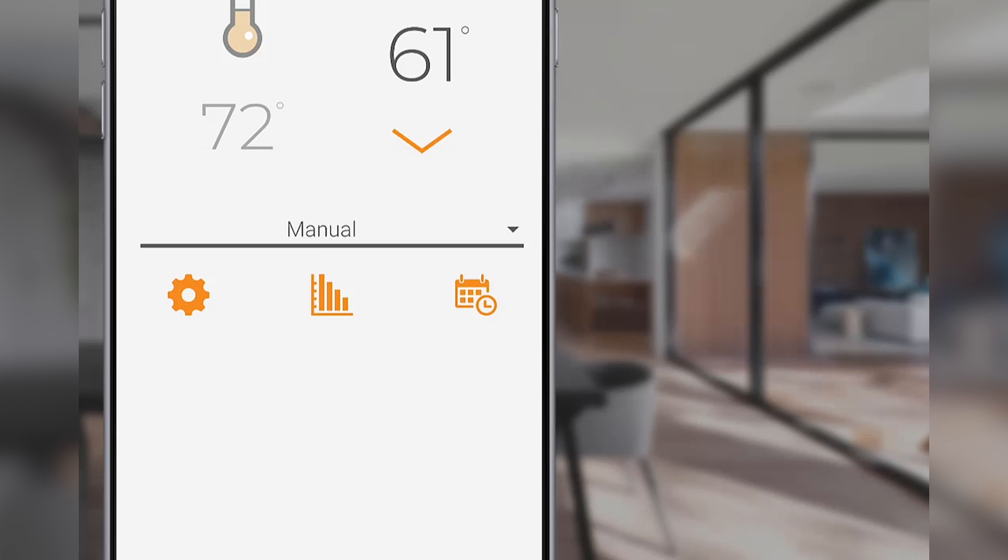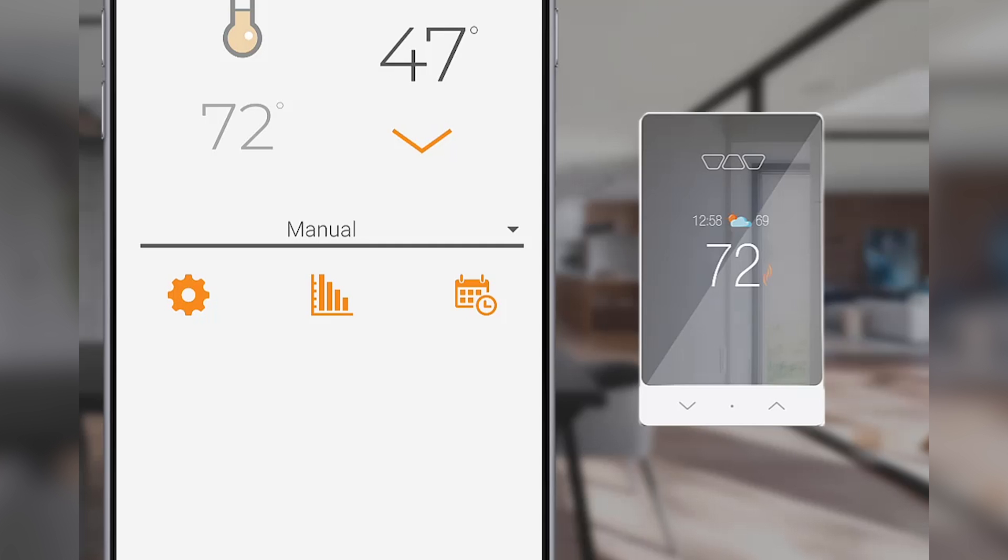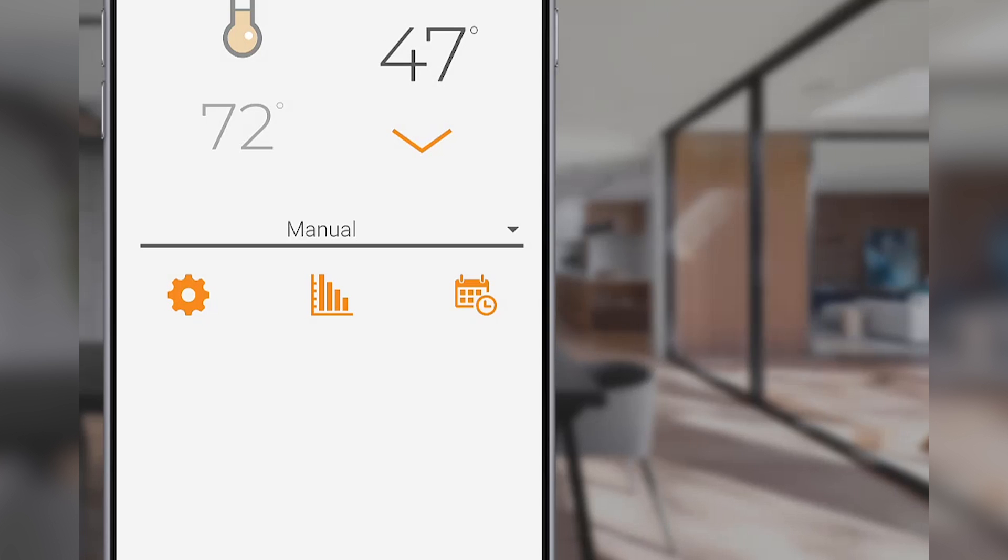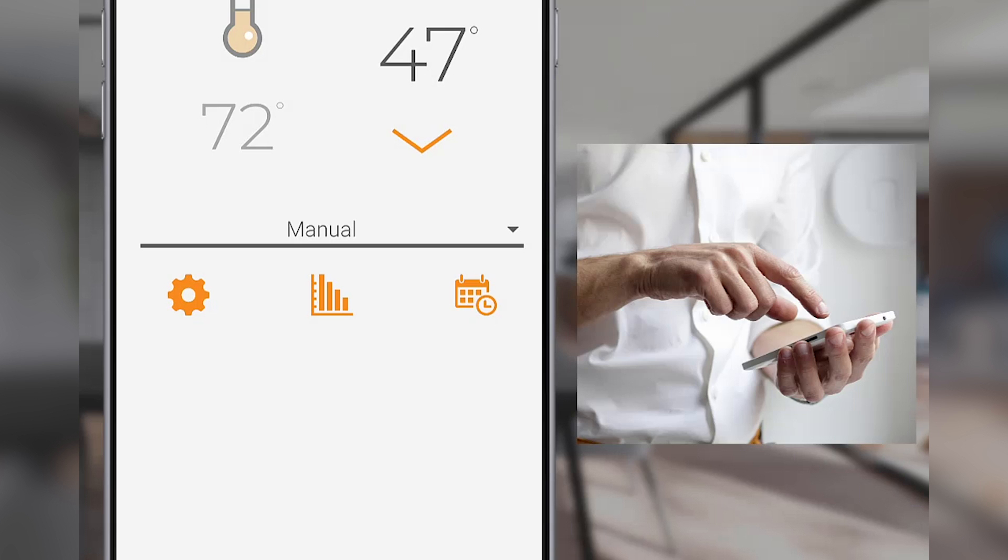Manual mode allows you to manually control the temperature setpoint. In this case, the thermostat will function like a non-programmable thermostat. When the temperature setpoint is adjusted while in manual mode, it will remain at that setpoint until it's manually changed again, or the user enables one of the other operational modes via the app.